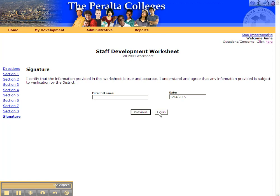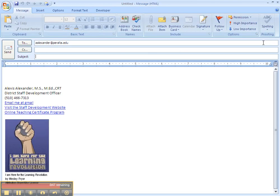Once you've submitted your worksheets for the semester, they'll go through a basic approval process. If you have any problems, you're not sure your obligation is correct, or you have questions about the form, all you have to do is click on this link right here and it'll generate an email to me, or to whoever the staff development officer is, and hopefully your questions can easily be answered. Thank you, and please start using the form now.